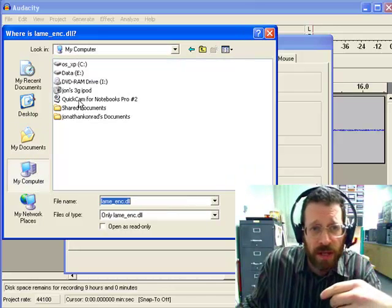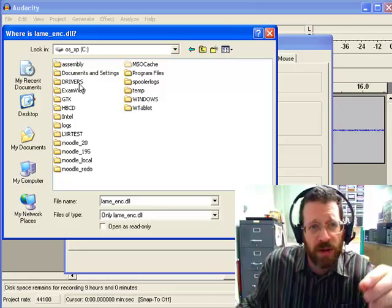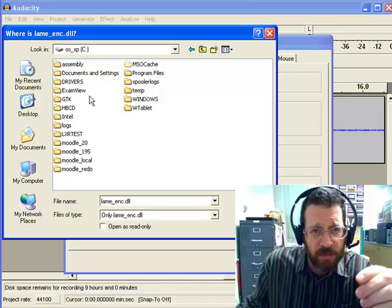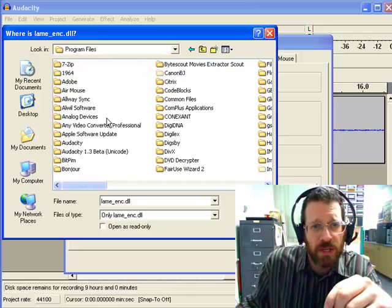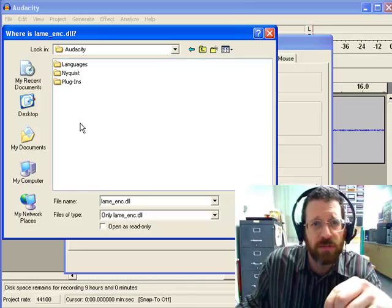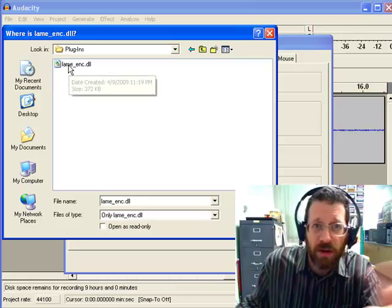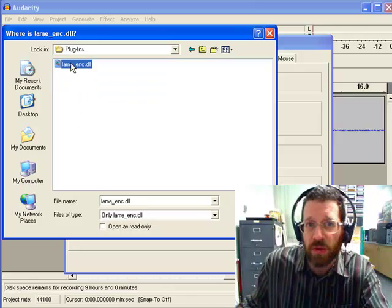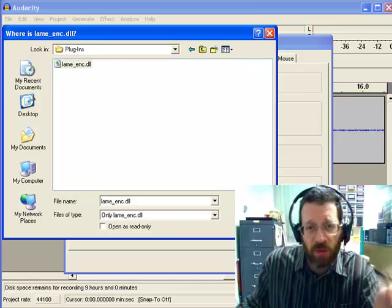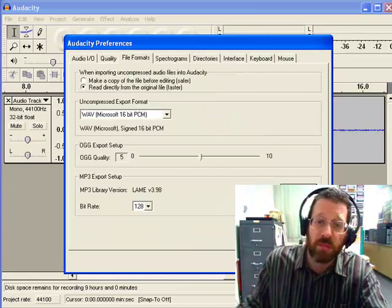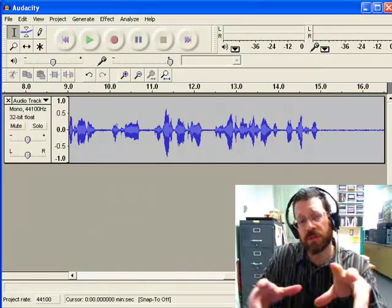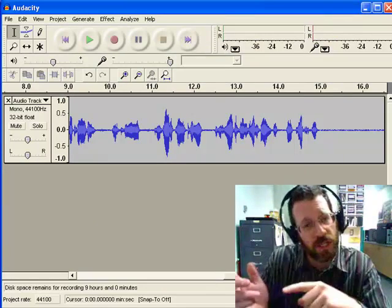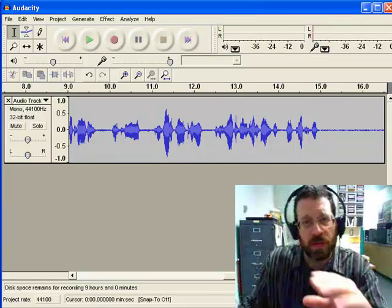But I like to put it actually on my OS drive, in my program files, in my Audacity folder, in my plug-ins folder. And there it is, Lame Encoder right there. And so I'd say Open, and now I can export to MP3. That's a bit of a sideline. If you have problems with technology, just email me, and I'll try to walk you through that a bit slower.